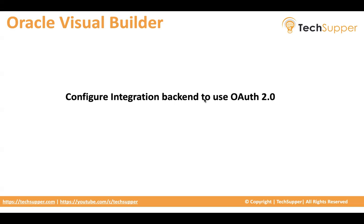But now in Integration 3, this has been restricted and now you need to use OAuth. So in this video I'm going to show if you need to configure integration backend to use OAuth, how do we use this in Visual Builder. Let's get started.